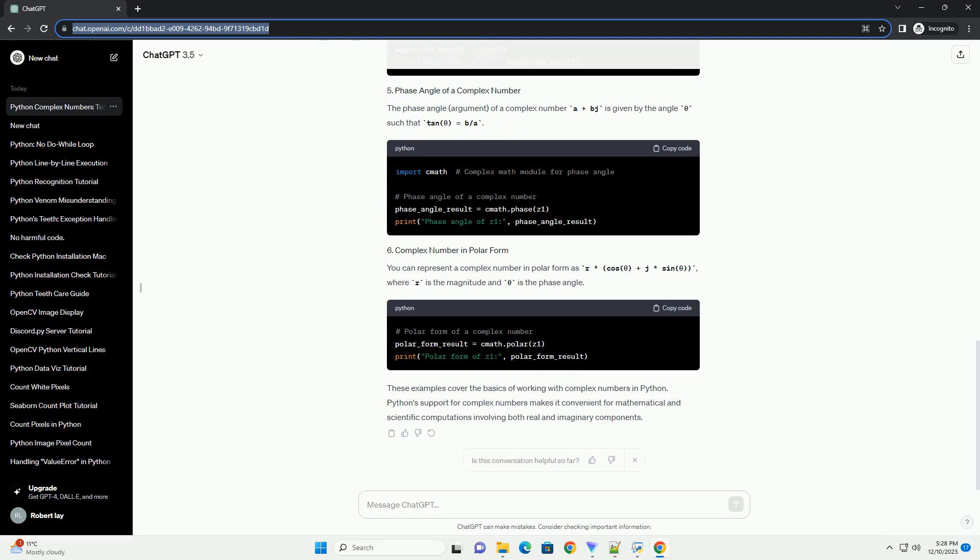The phase angle, or argument, of a complex number A plus BJ is given by the angle theta such that tan(theta) equals B slash A.